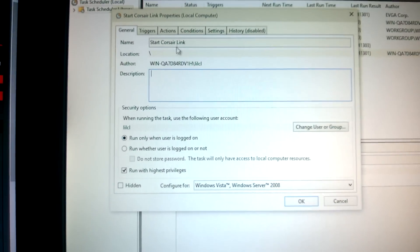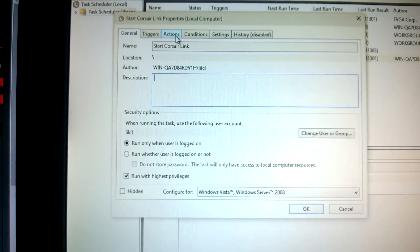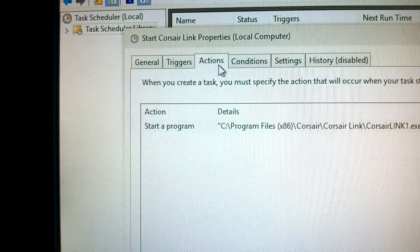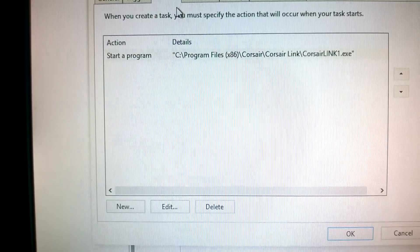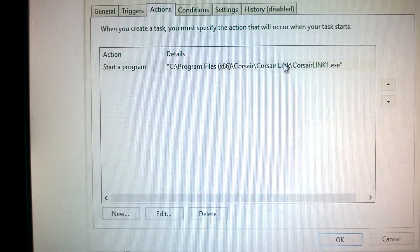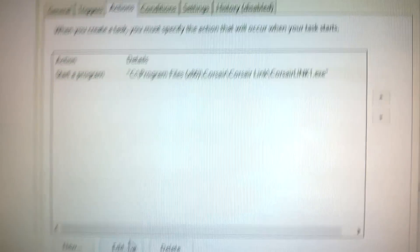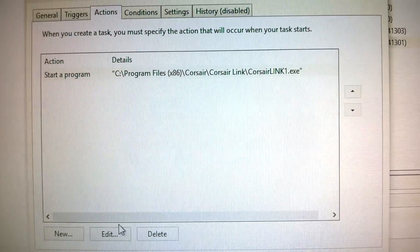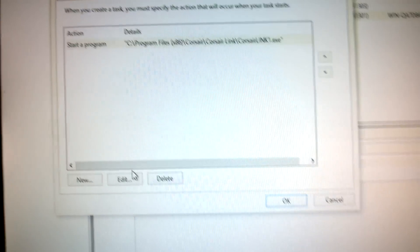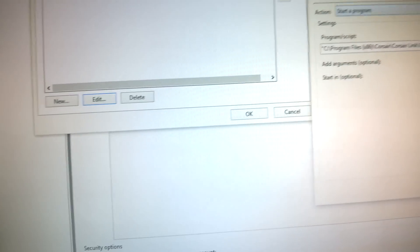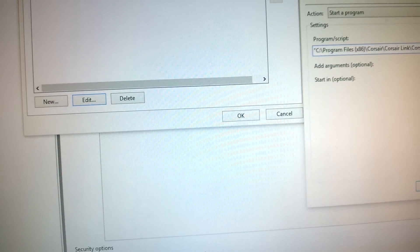Then you've got this box and then go to Actions. See that? And then it should say Corsair Link, but I named it Corsair Link already. Edit it. Just put one there.